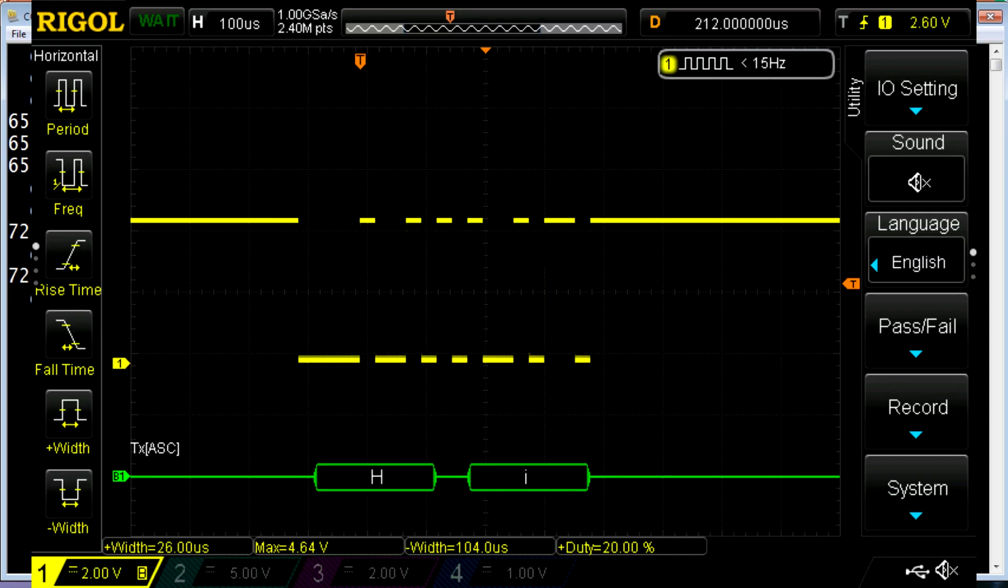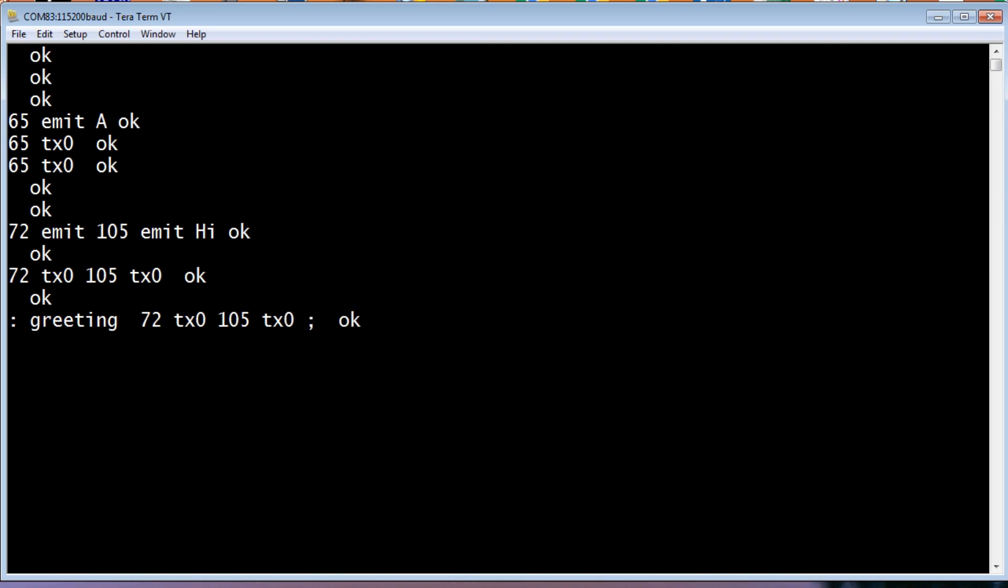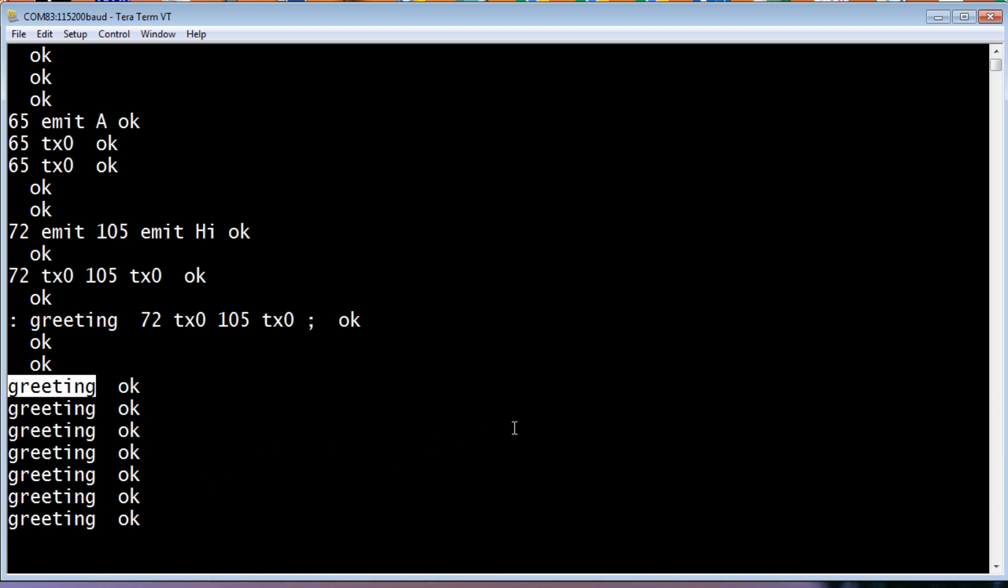So we can make a word called greeting. So that puts it into the compile mode, and that's our program called greeting. And we'll go 72 TX0, and then we'll do 105 TX0. And we'll take it out of compile mode, put it in interpret mode. So now we made a word called greeting. So now if I run greeting, it sends greeting, it sends hi over the radio. So I can do that multiple times. I'll just copy and paste it. You can hear it being sent.